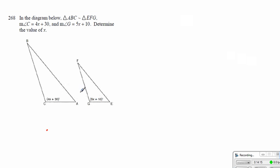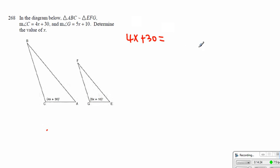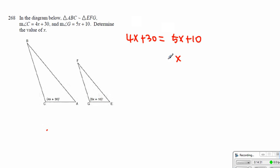Alright, between two similar triangles, angles have to be the same, so we're going to write 4x plus 30 is in fact equal to 5x plus 10. Then when we solve for x, x would be equal to 20.